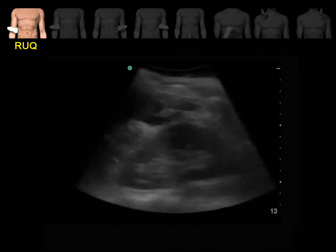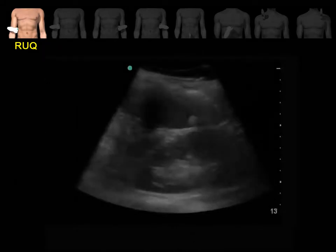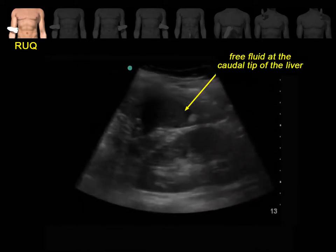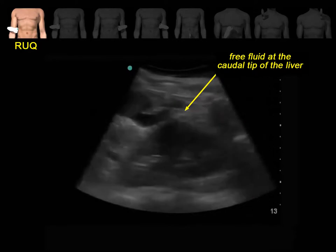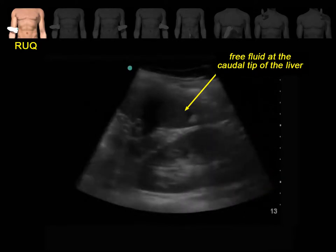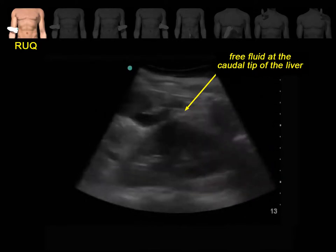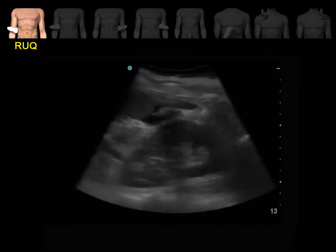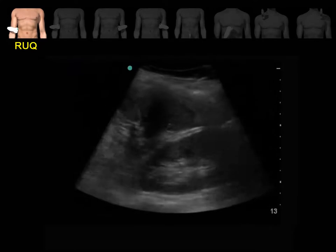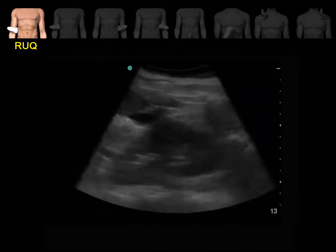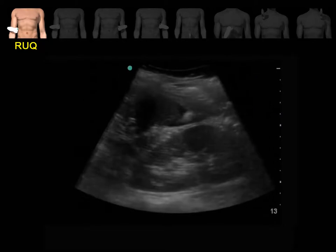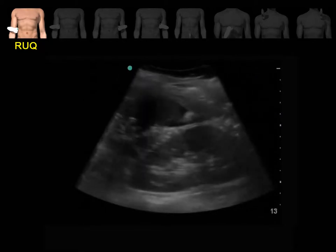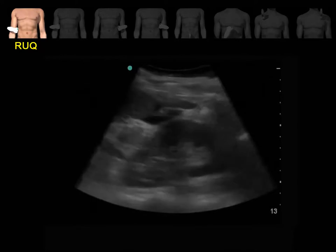This is a 26-year-old male who presented to the ED after a motor vehicle accident. You can see a small area of free fluid collection at the caudal tip of the liver. If we scan only the interface between the liver and the kidney without paying attention to the caudal tip, there is a good chance we may miss this significant finding. Always make sure you include all the areas of interest, not only the interface between the liver and the right kidney.